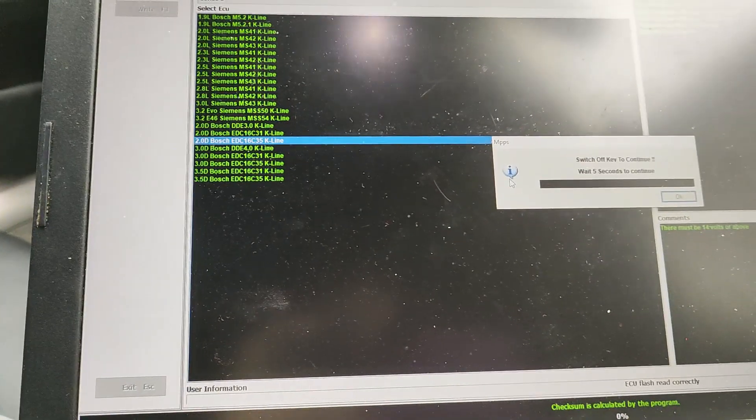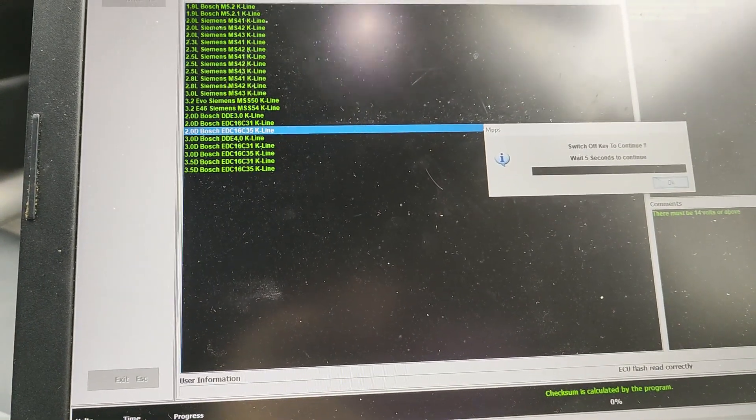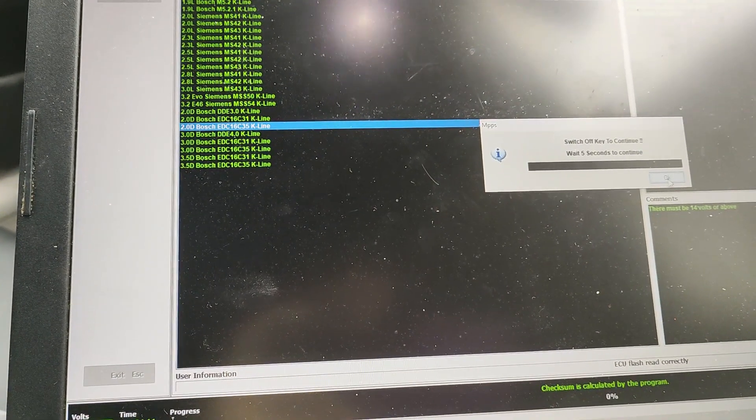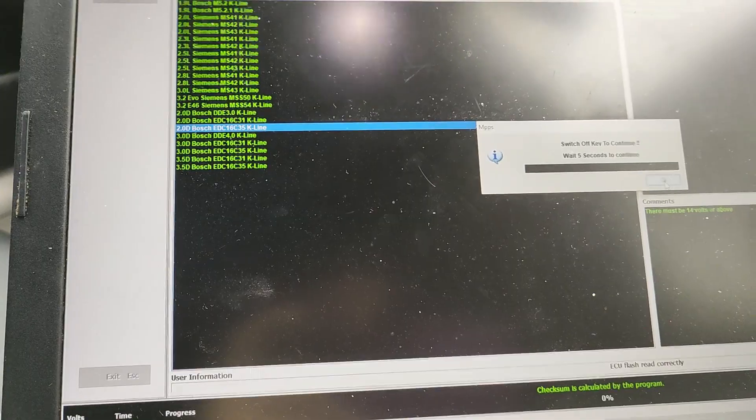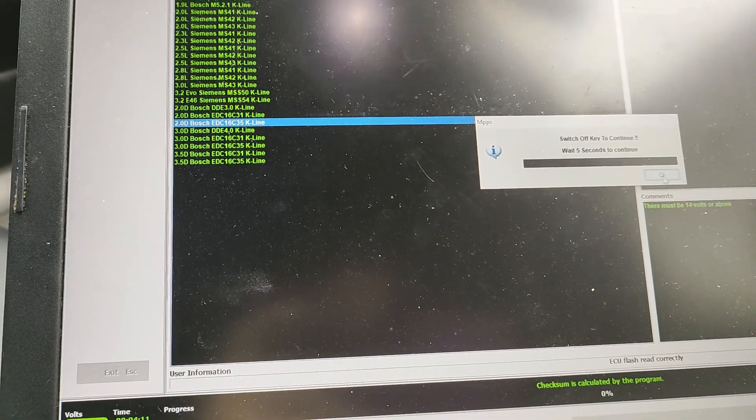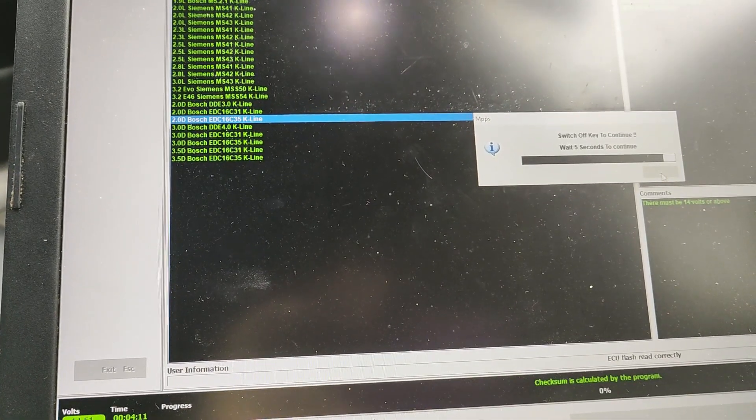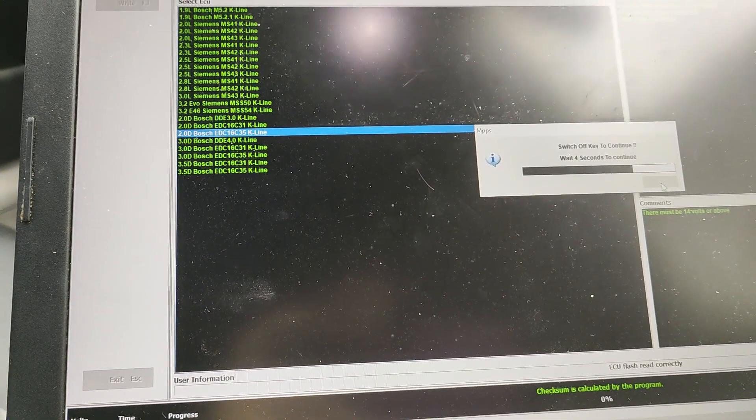And then it says switch off ignition to continue. You don't have to do that. And then you just wait.